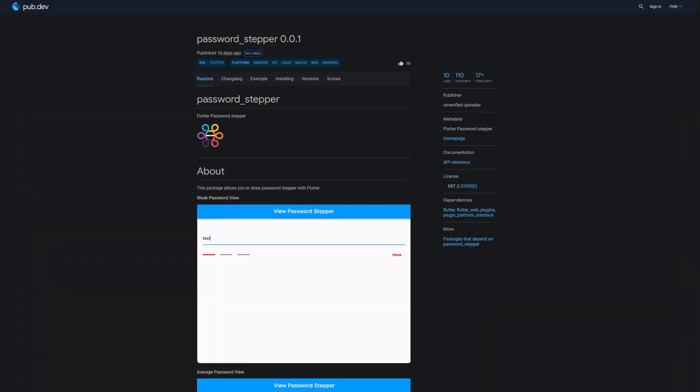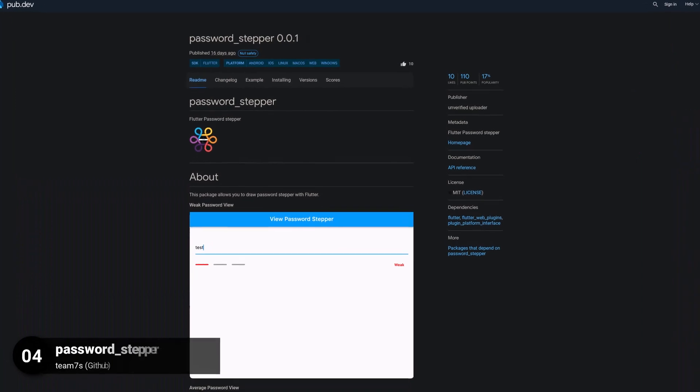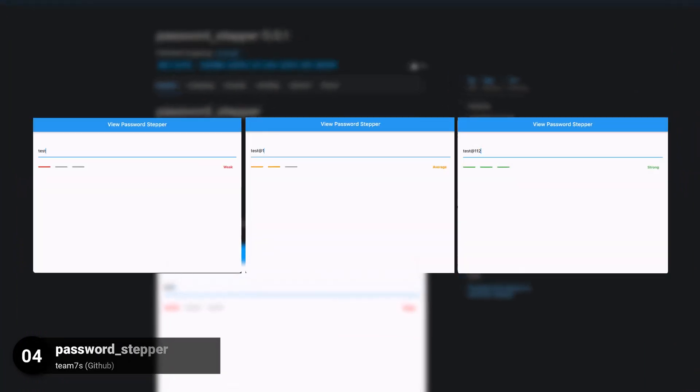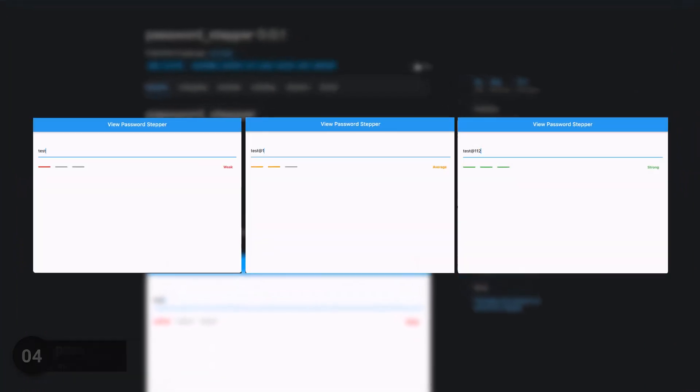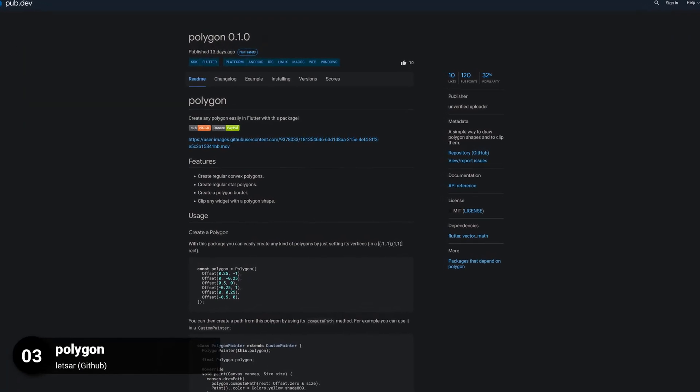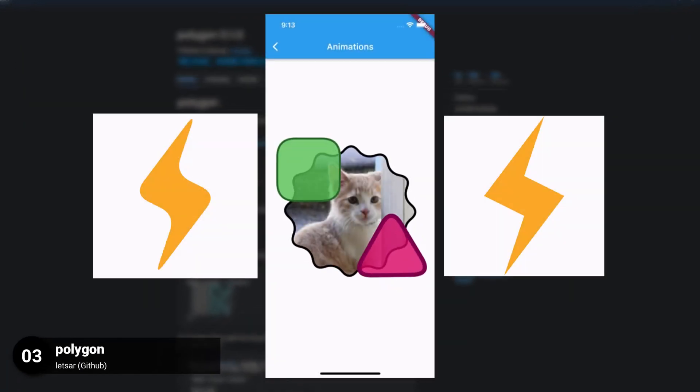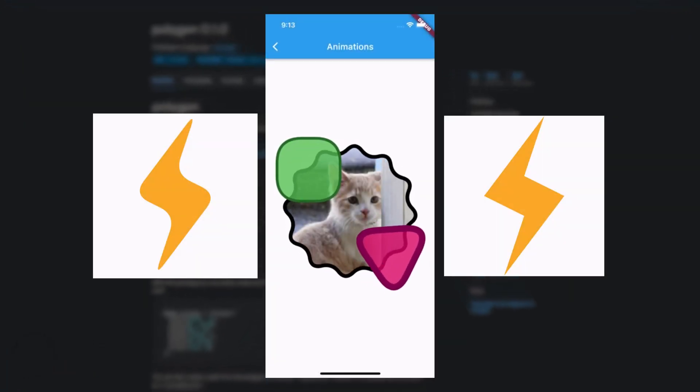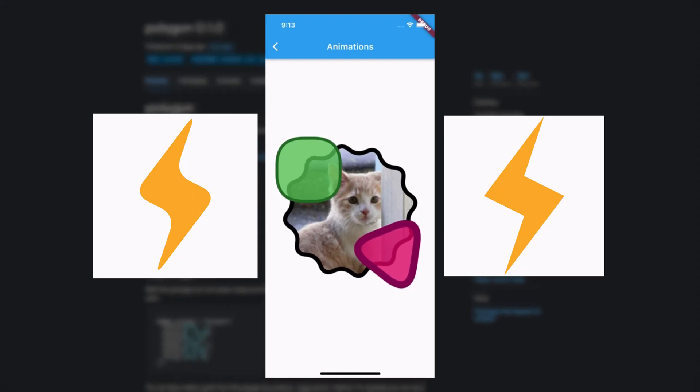Number 4 is called Password Stepper, a simple password stepper widget. Number 3 is called Polygon, a simple way to draw polygon shapes and to clip them.